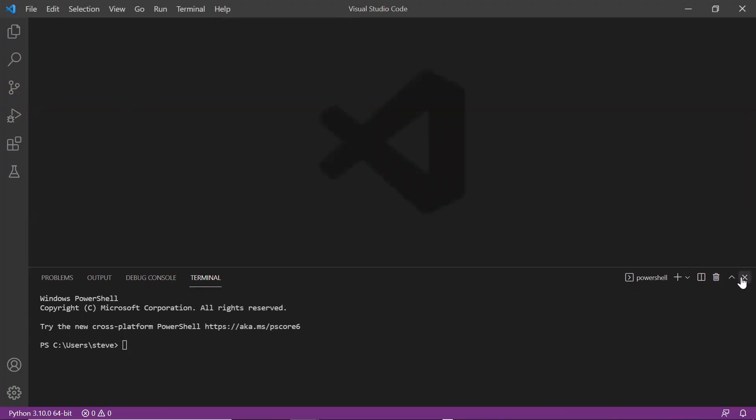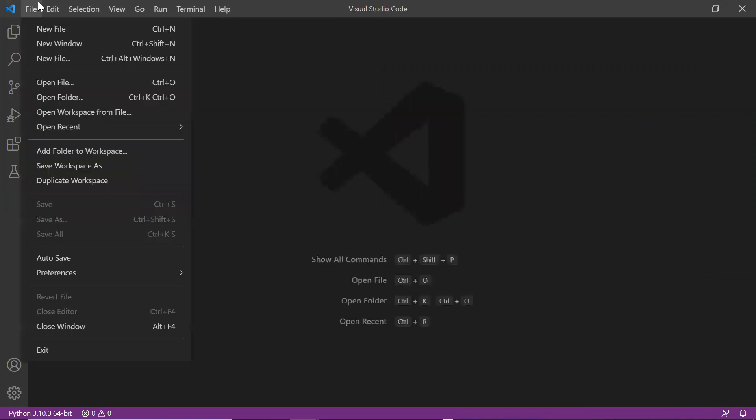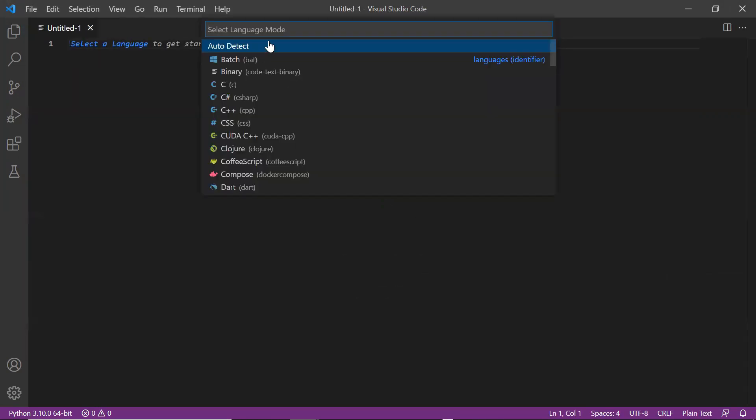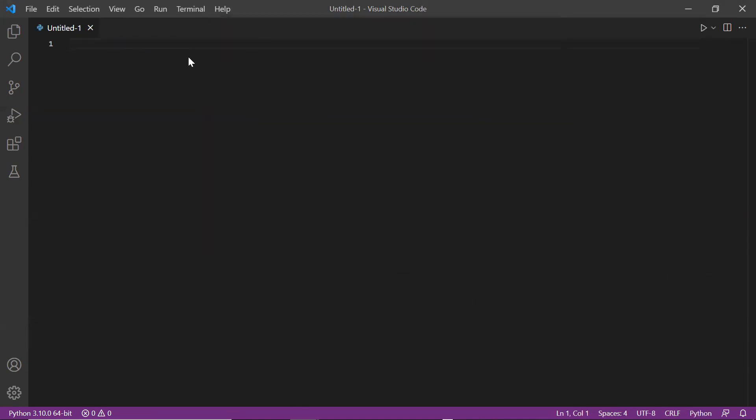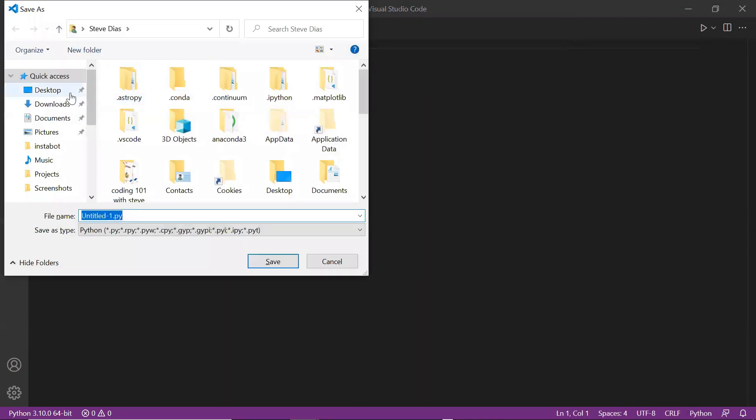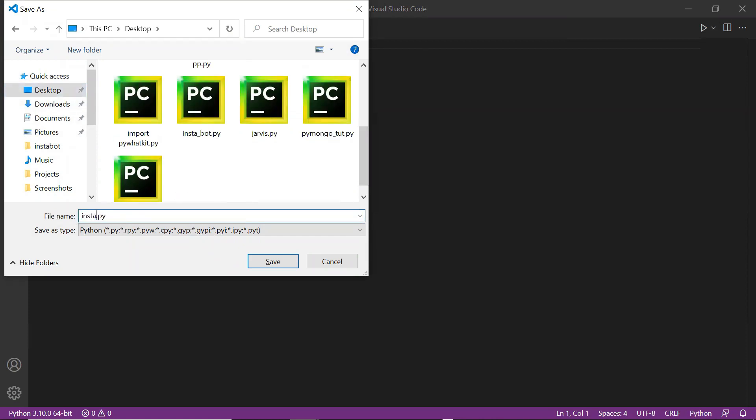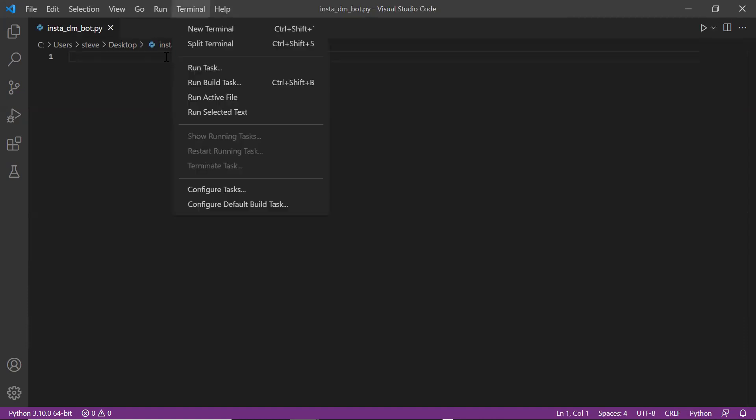So now I'm inside my VS code. I'll create a new file, select the language Python and I'll save this file on my desktop with the name Insta DM bot and save. Now I'll open the terminal.